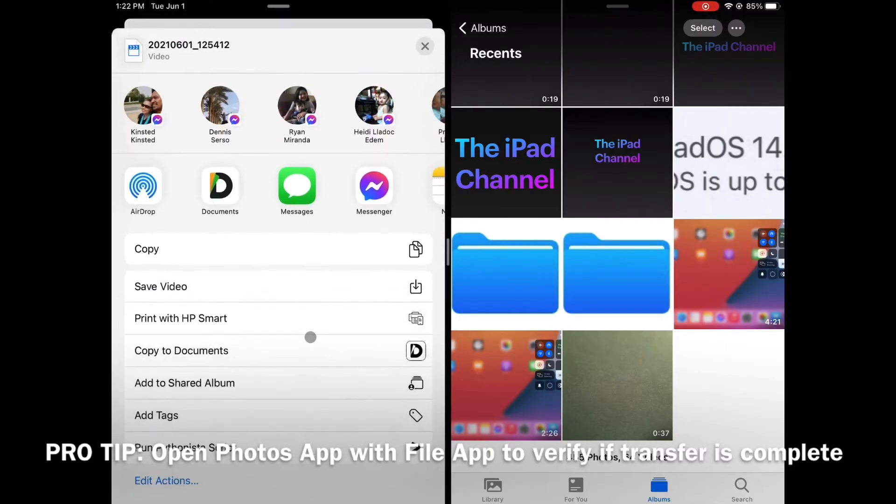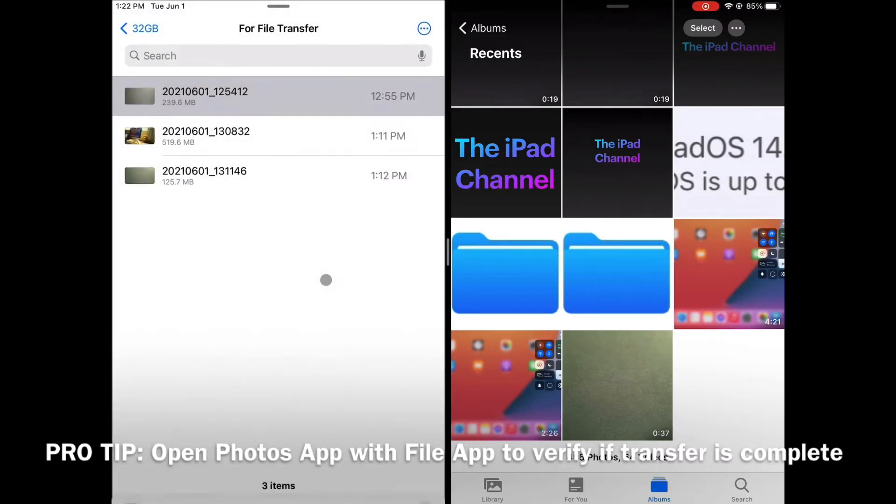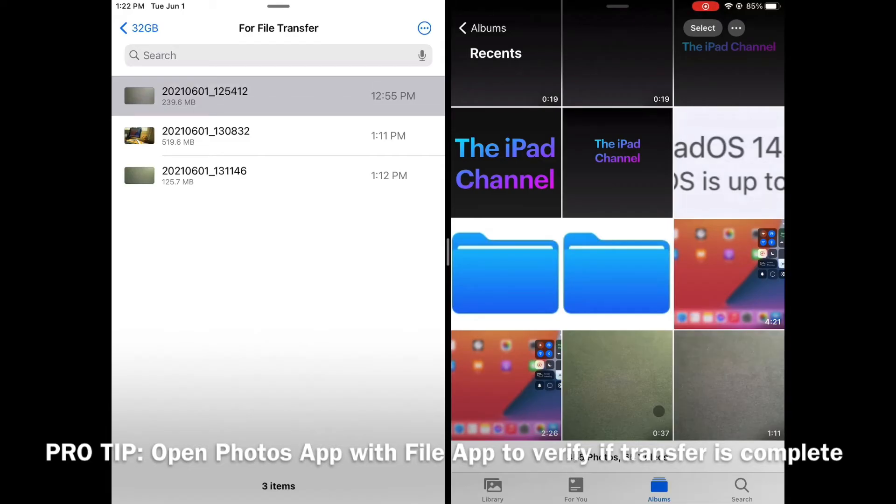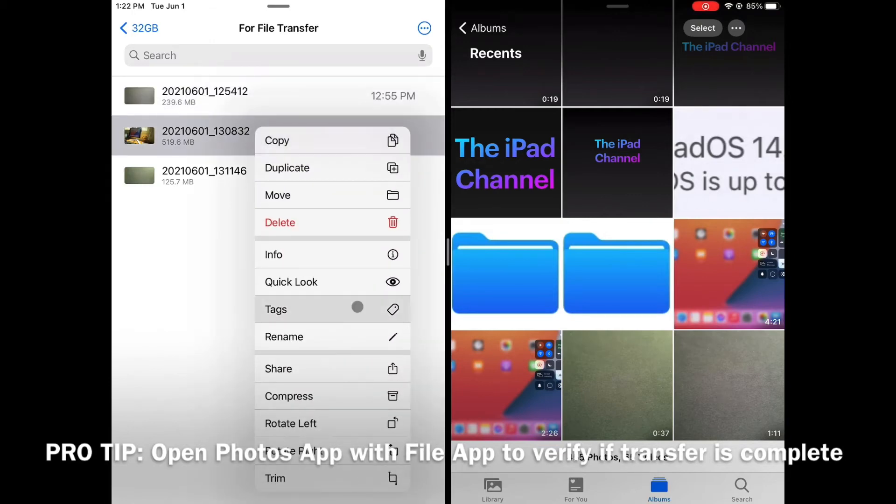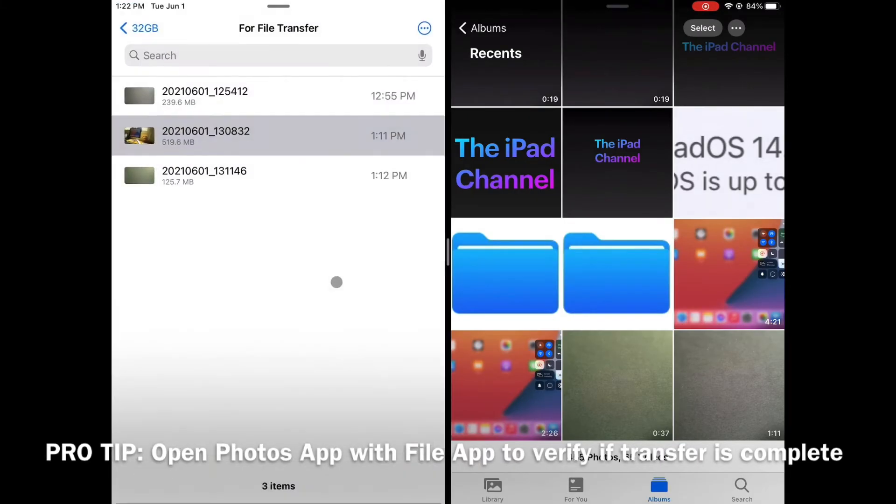Following the same procedure, I will be copying the remaining 2 videos to my photos app. Again, take note that I am using an entry-level iPad 7 2019 model. If you have an iPad Pro, you can simply copy and paste the video file through the file app.